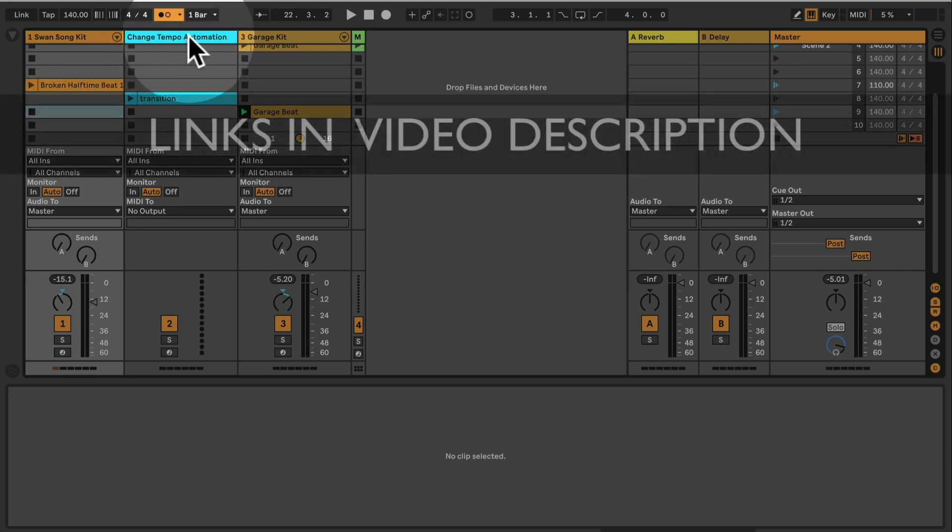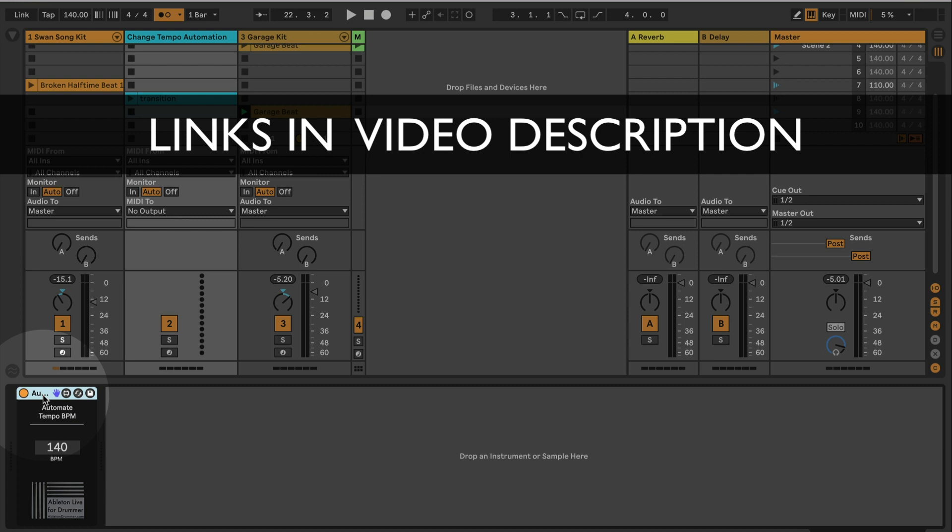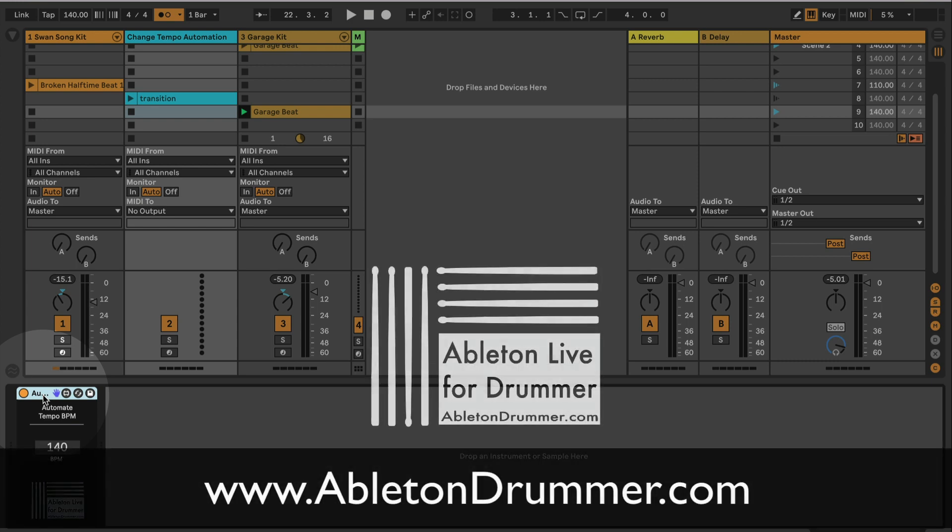Awesome, so this is a Max for Live device. Max for Live is included in Ableton Live Suite or can be bought as an add-on towards Ableton Live Standard. So if you don't have Ableton Live yet, or if you only have Ableton Live Intro or Standard and you want to check this out, you can always get the free Ableton Live Suite trial which is fully functional for three months. Okay, so the device is available as part of a pack for automating and controlling lots of things in Ableton Live.